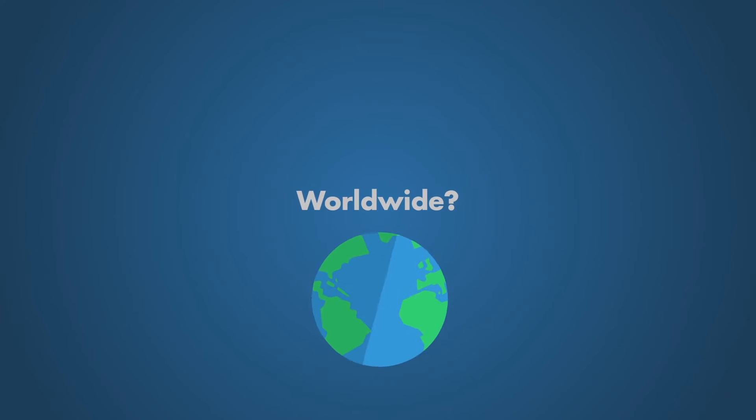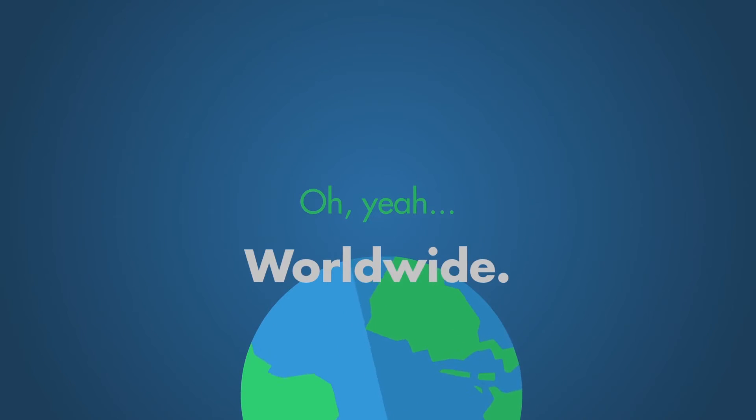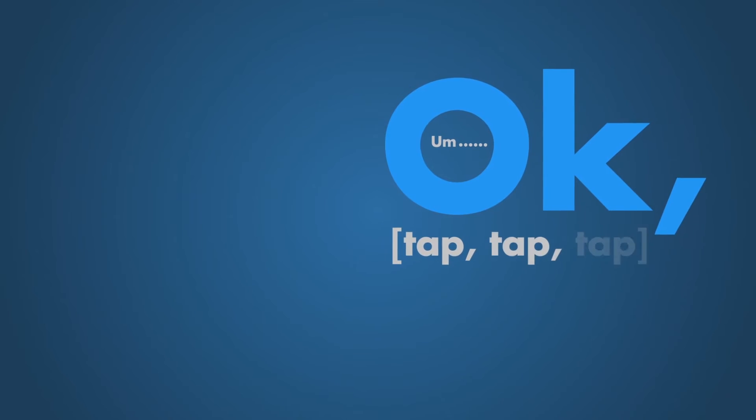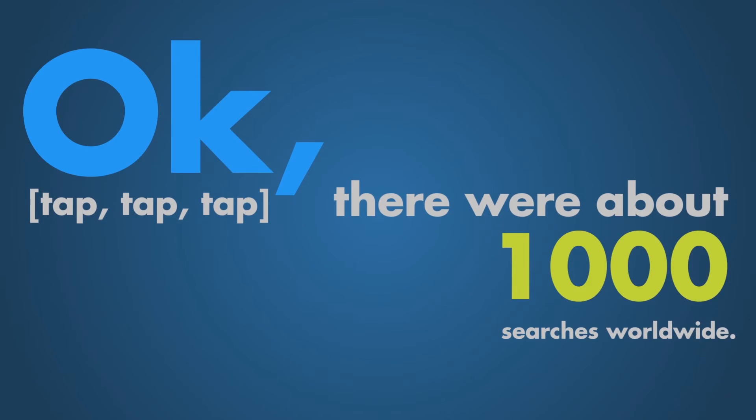Worldwide? Oh yeah, worldwide. Okay. There are about a thousand searches worldwide.